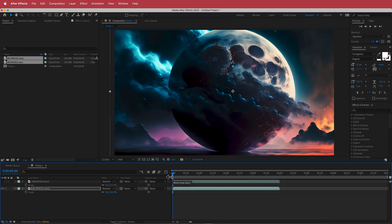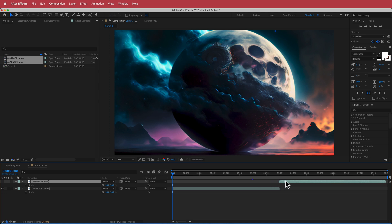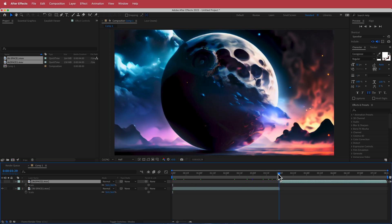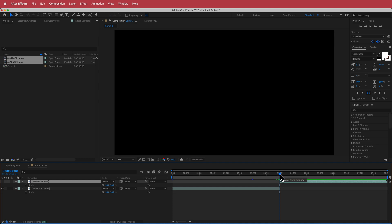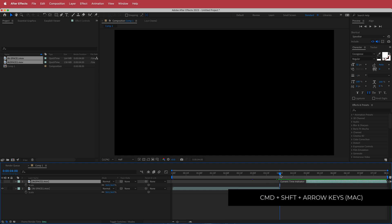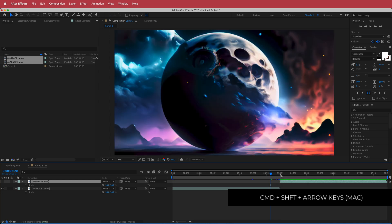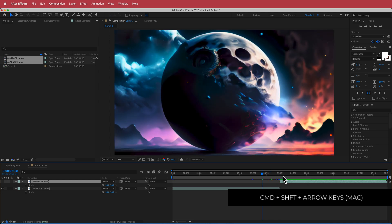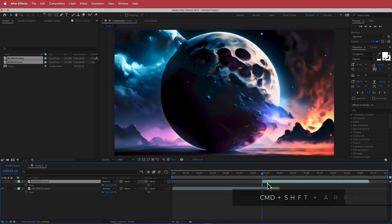Now we're going to work on the crossfade transition. I'm going to move this to the end of that clip at four seconds, and move the playhead over there as well. Then I need to move back 20 frames. I'll hold Command+Shift and press the left arrow — that's one, that's two — for 20 frames.